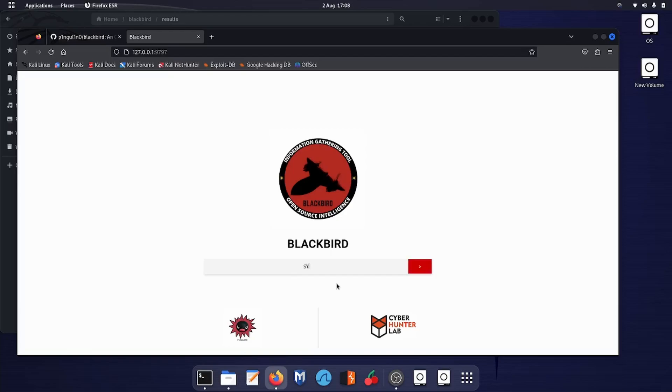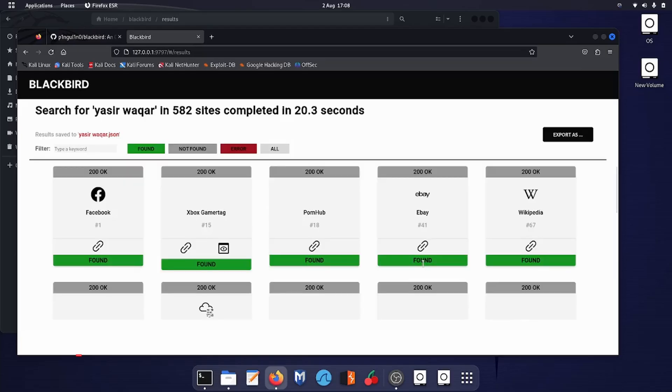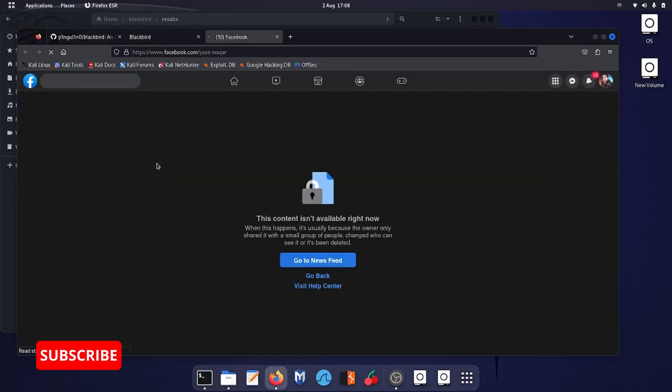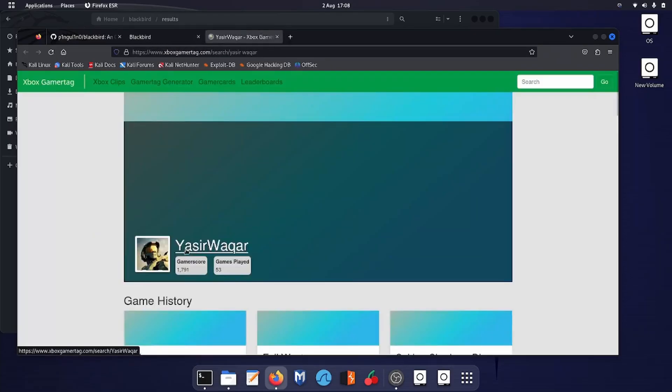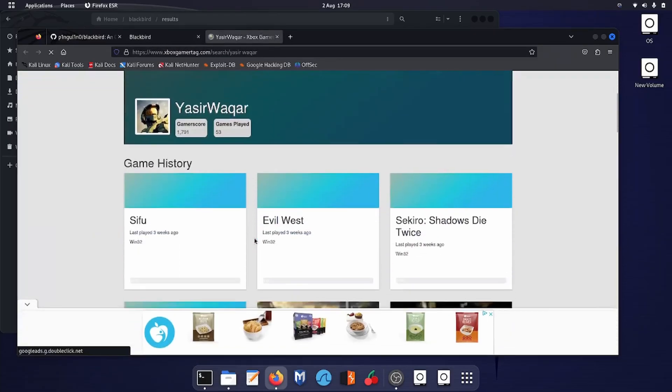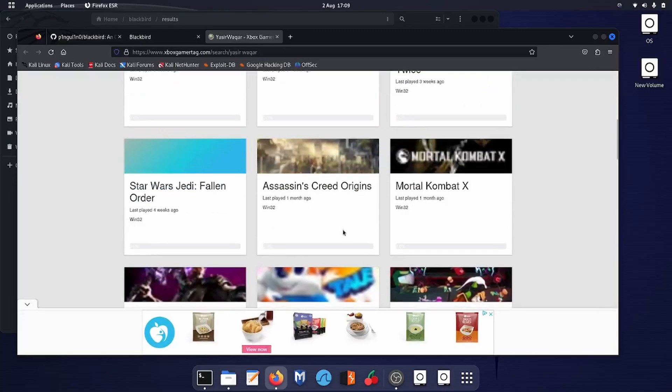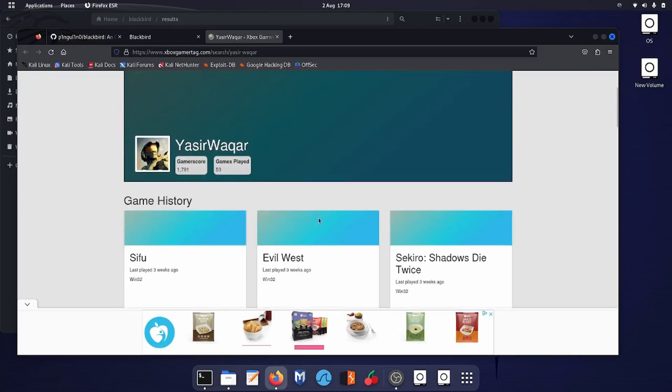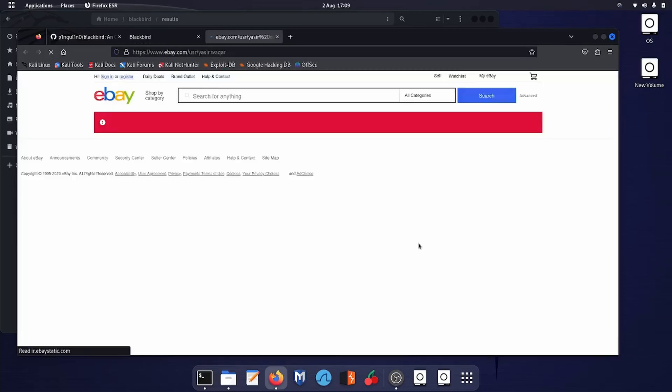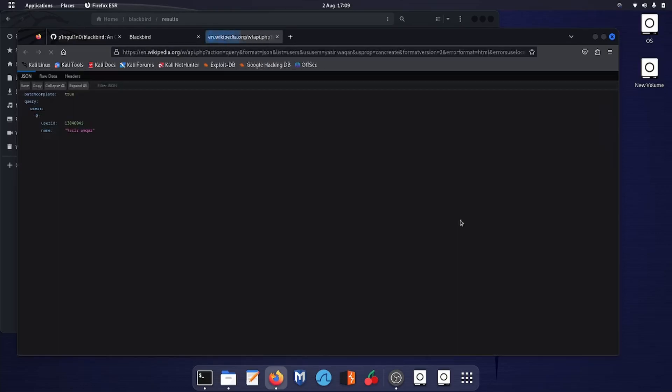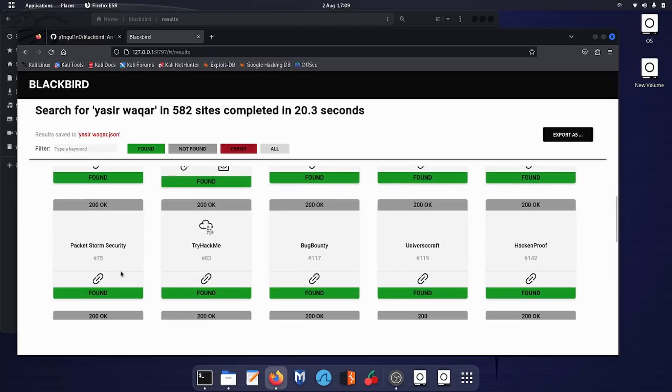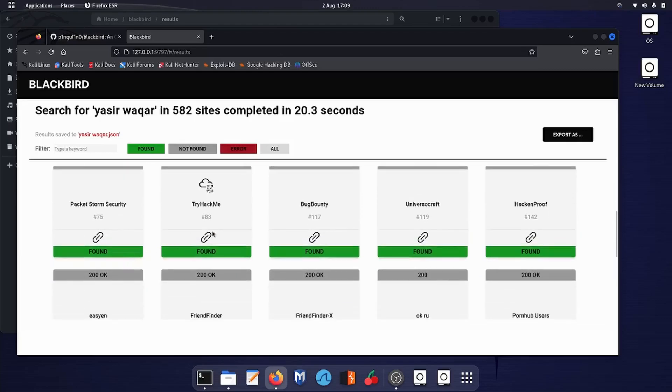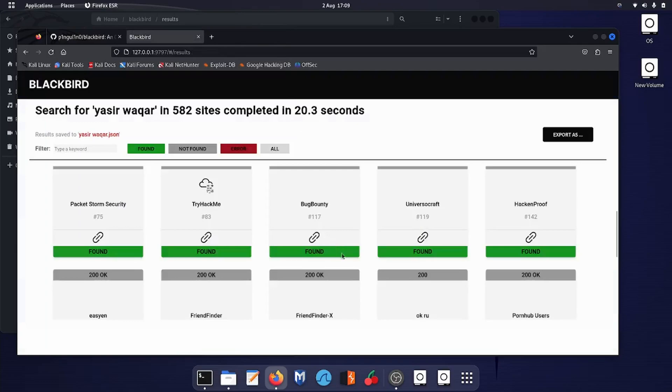So let's search for my first and last name. Let's try on Facebook. No. This is a gamertag—yes, this is my profile. I've been playing these games for quite some time. This is my profile on Xbox. And on eBay, no, unable to find the profile. On Wikipedia, nothing.